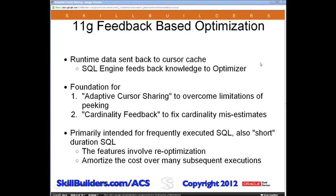This feature is primarily intended for frequently executed SQL. Since both features can cause SQL to be re-optimized, which is expensive, they are intended for SQL with high execution counts so that the cost of re-optimization can be amortized over many subsequent executions. Short-duration SQL statements, such as SQL in an online transaction processing application, usually fit this model. Long-duration SQL, such as decision support queries against data warehouses, are typically not executed frequently enough to benefit.